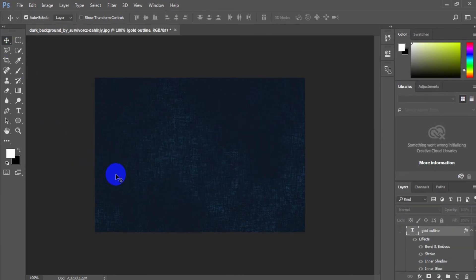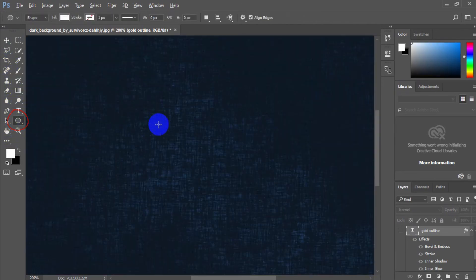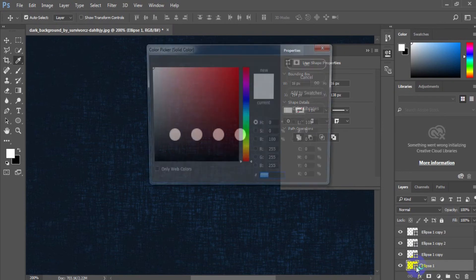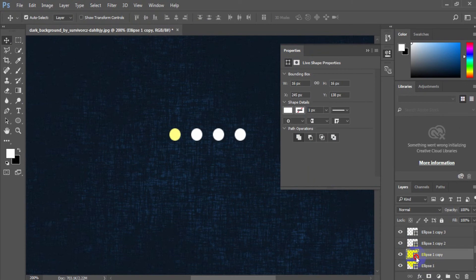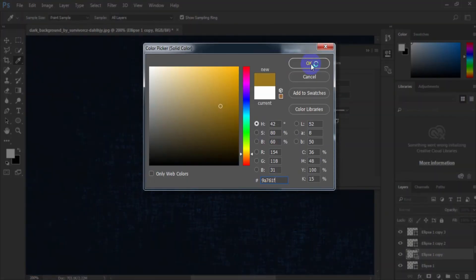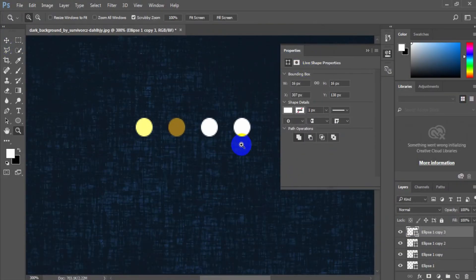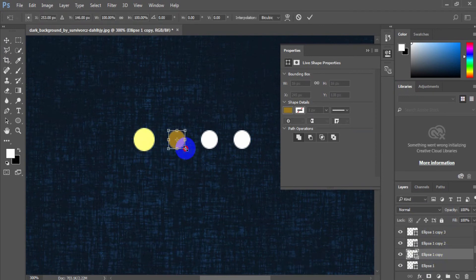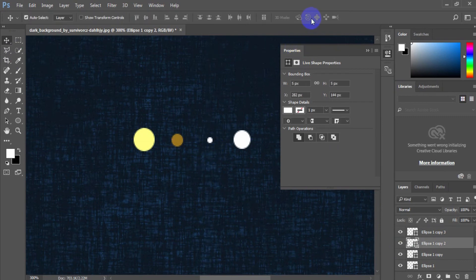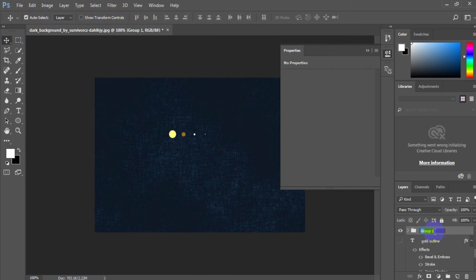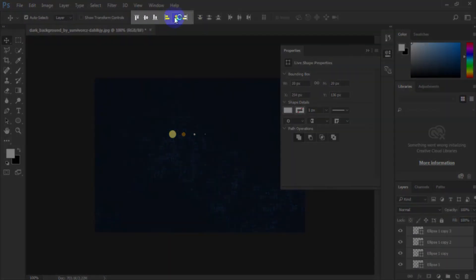Turn off all the layers except the background layer. Choose the Ellipse tool and draw four circles. Make circle 1 color FFFF83, circle 2 color 9A761F, circle 3 color white, circle 4 color white. Make the four circles in different radii. Group the four layers and name the group "circle." Select the four circle layers and use vertical and horizontal center alignment.